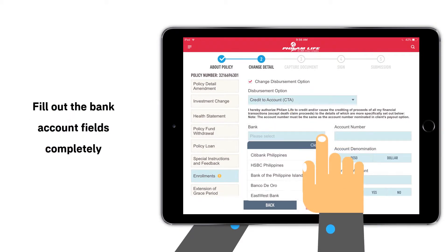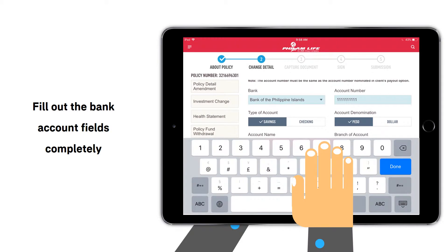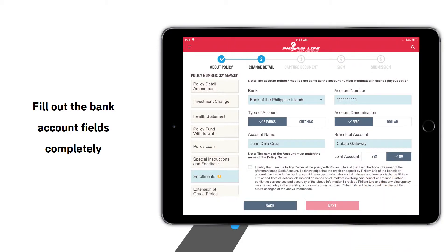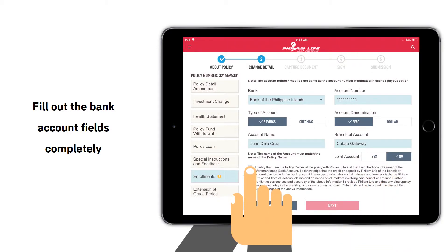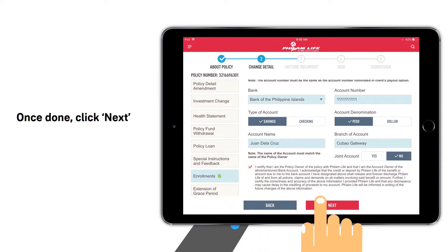Completely fill out the Bank Account fields. Once done, click Next.